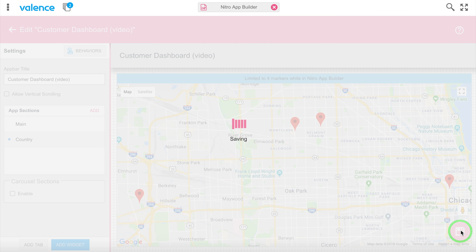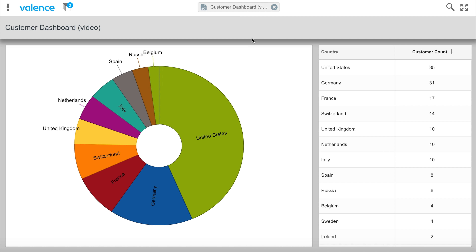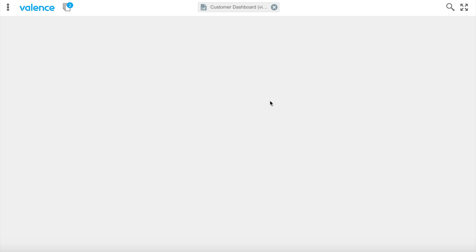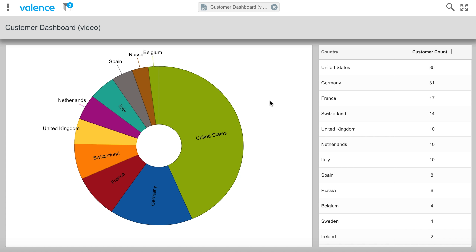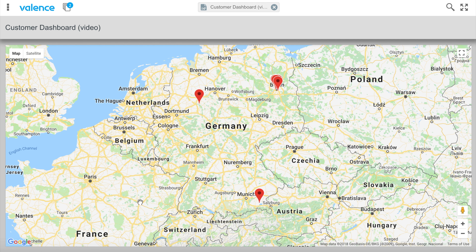I'll save the app, jump over to it, and reload. I'll click Germany on the pie — the German markers come up on the map. That works, but now I have no way to get back. There's no control to return to the main section. I need to add a back button.